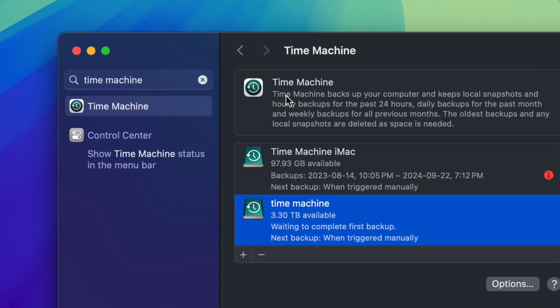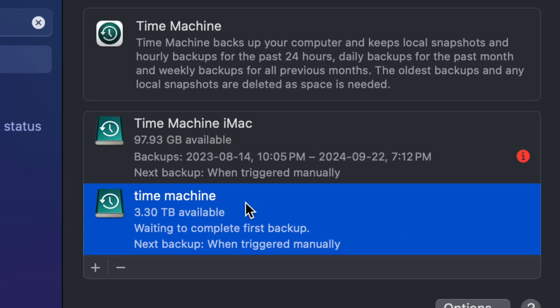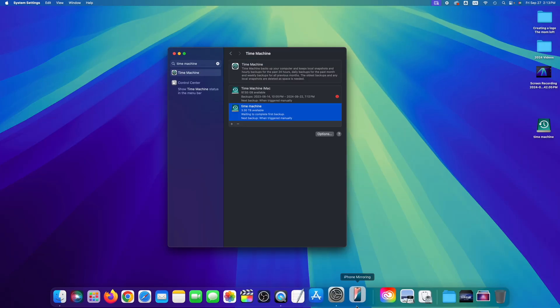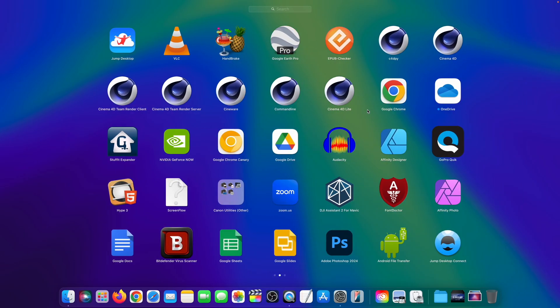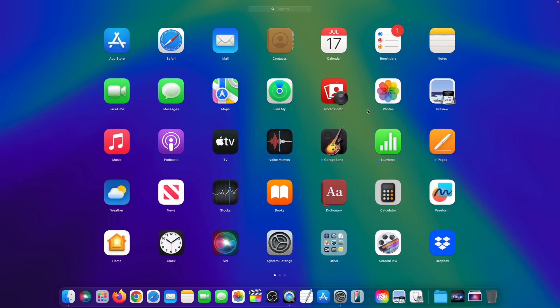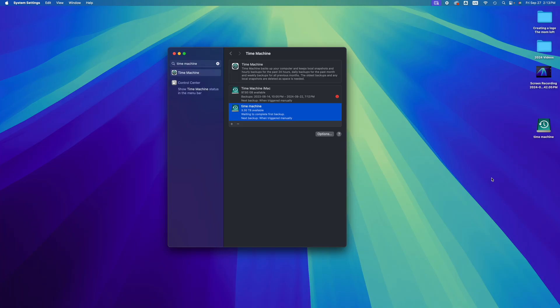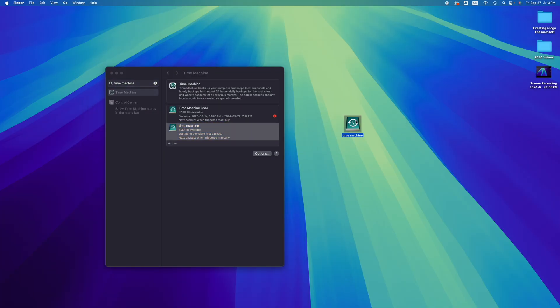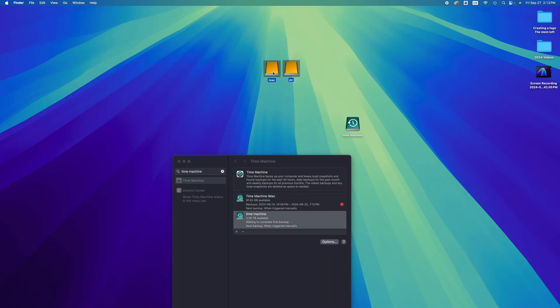To back up manually, click the Time Machine icon at the top and select Backup Now. You can also right-click Time Machine and choose Backup Now. This backs up all your pictures, videos, apps, and everything in your storage. If your Mac ever crashes, plug your external drive into another Mac and restore everything exactly as it was — it's also the best way to transfer from one Mac to another.